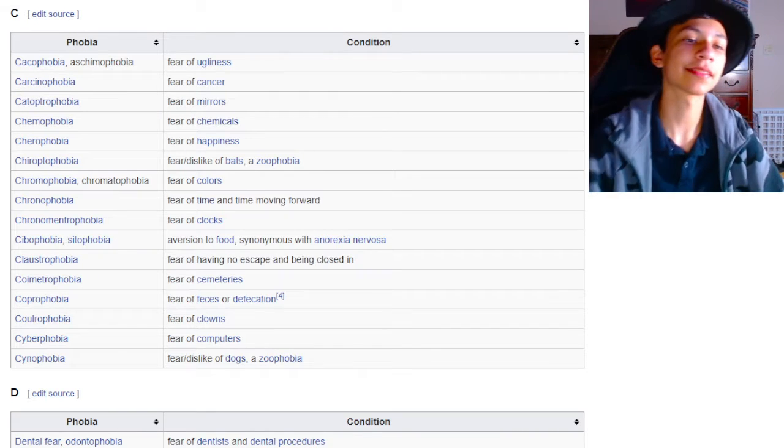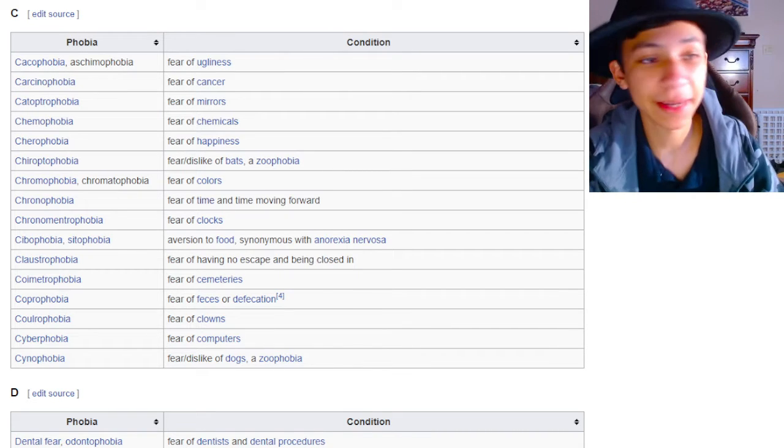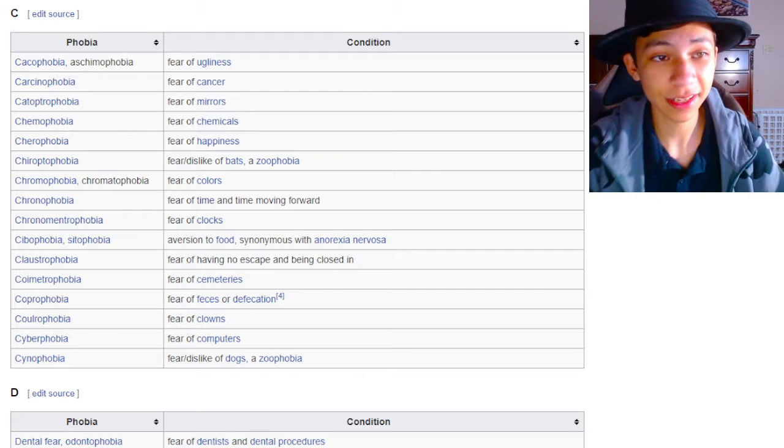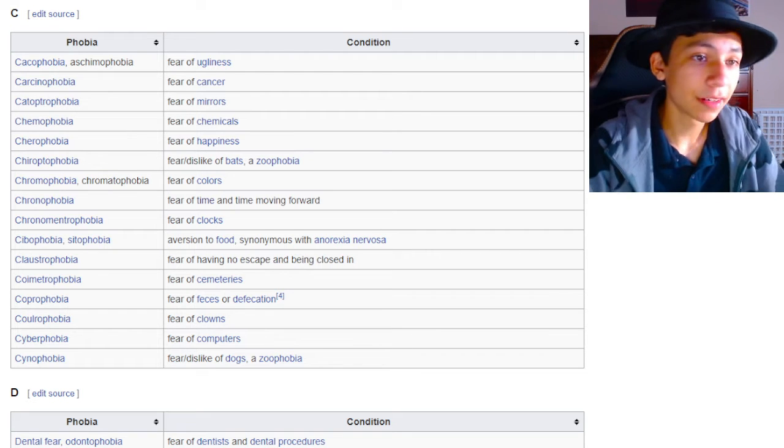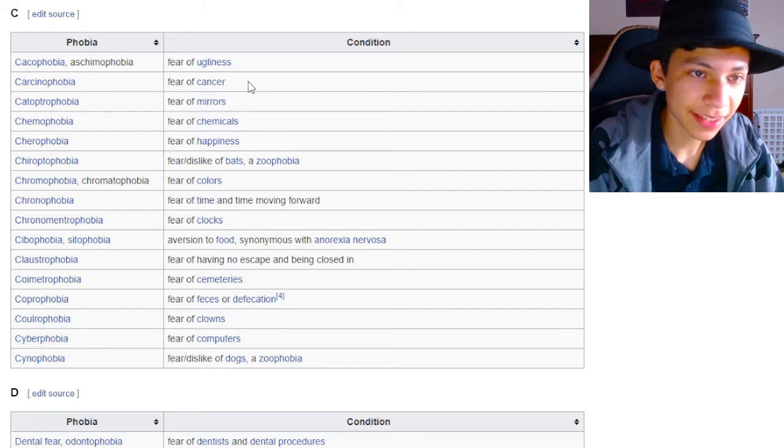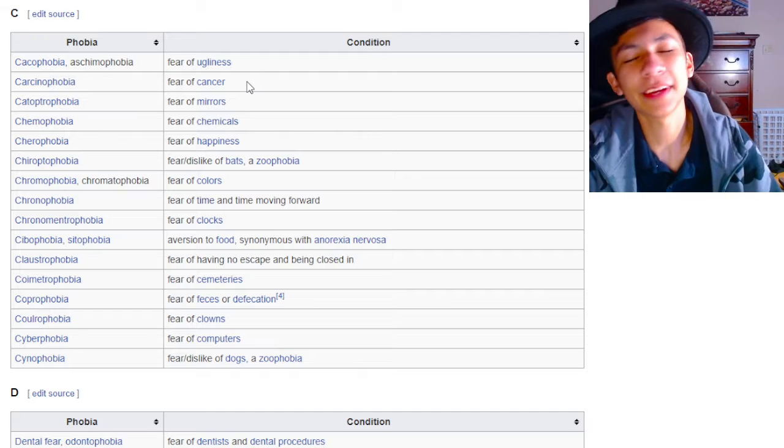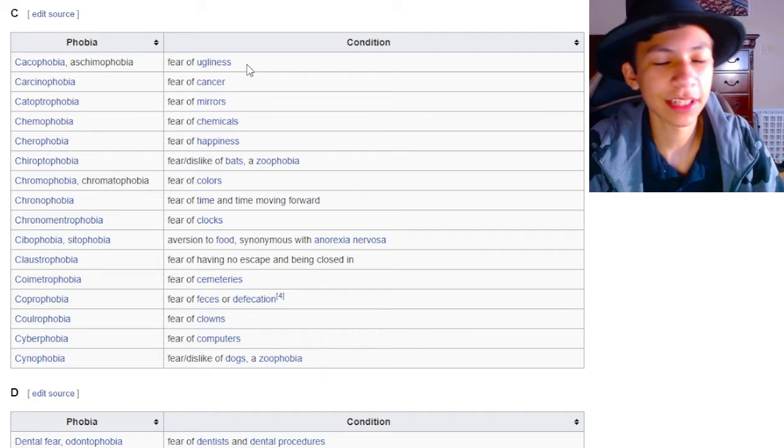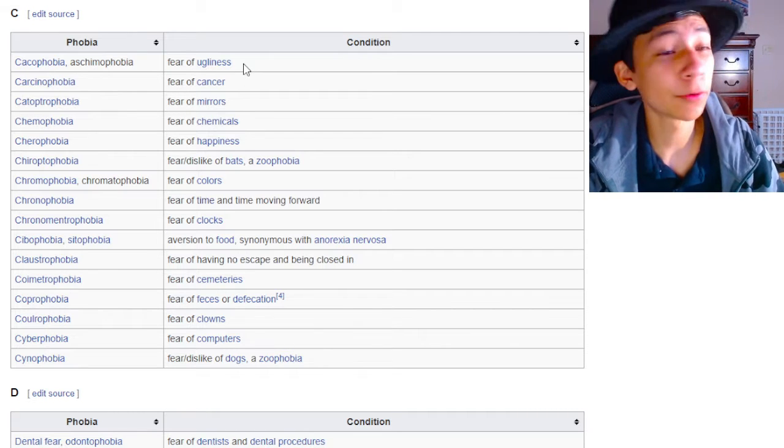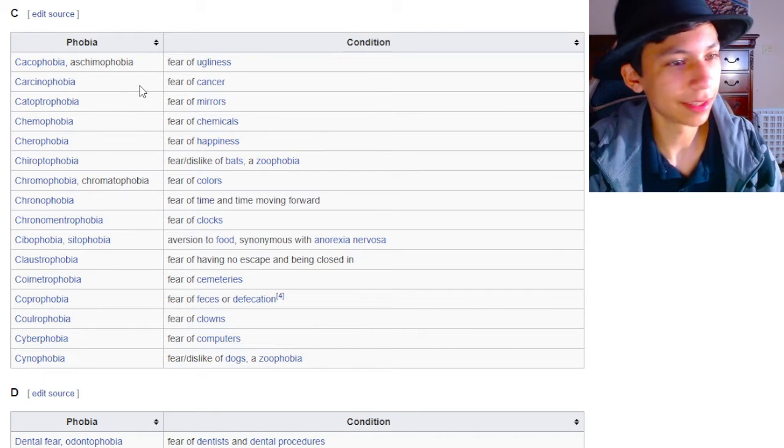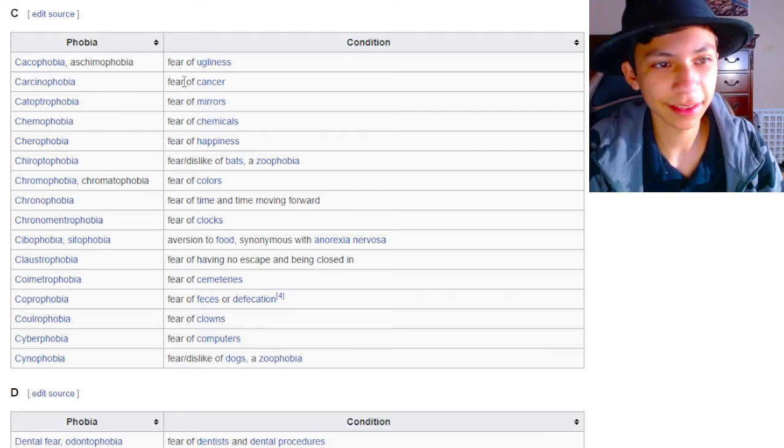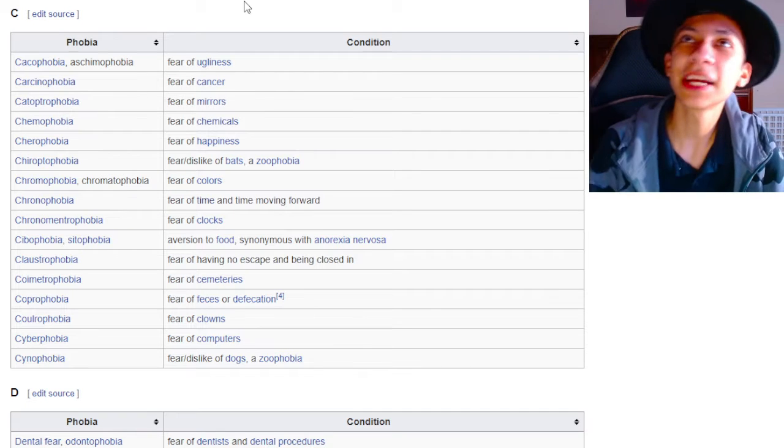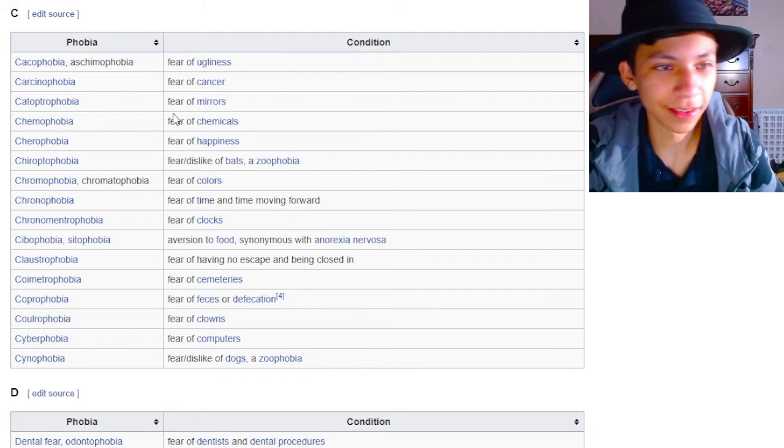Cacophobia is the fear of ugliness. I mean, it sounds pretty ugly, so makes sense. Fear of cancer. I guess I can kind of understand that. You're like, oh god, what if I got cancer and then the rest of my entire life and all I had to live up for is ruined? But you shouldn't spend your time worrying about those things, so. I don't know, it's pretty dumb.